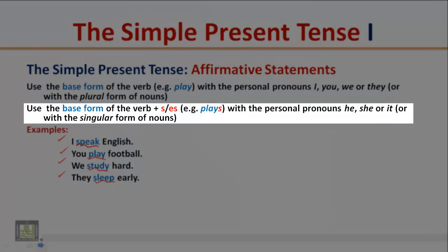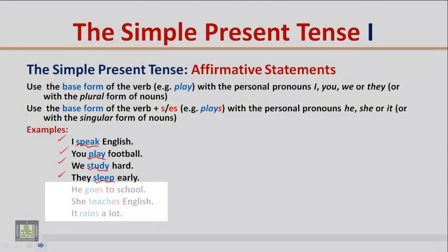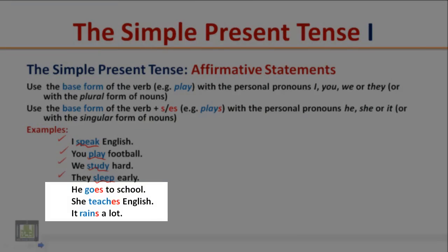Use the base form of the verb plus S or ES — for example, 'plays' — with the personal pronouns he, she, or it, or with the singular form of nouns. Examples: He goes to school. She teaches English. It rains a lot. Notice that we use the base form of the verb plus S or ES with he, she, and it.